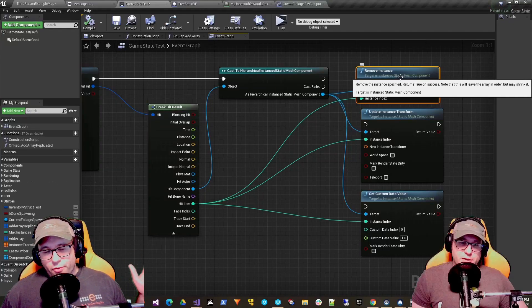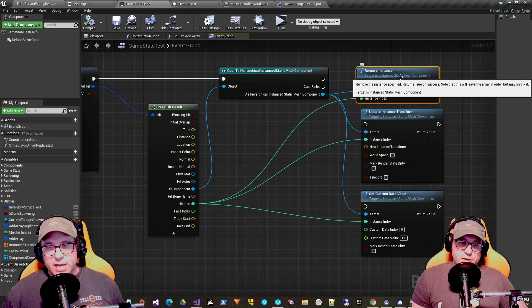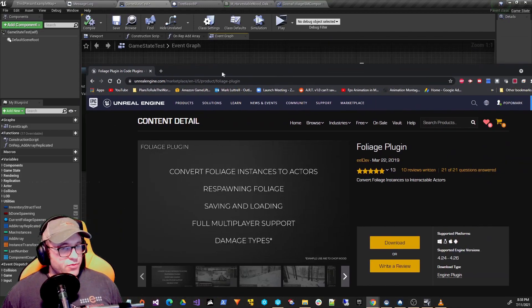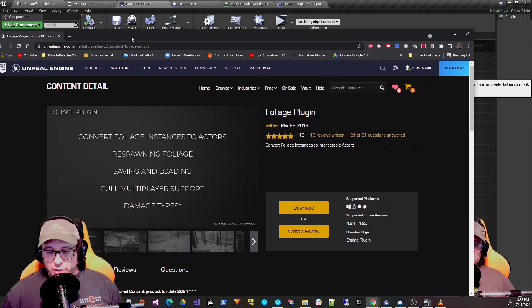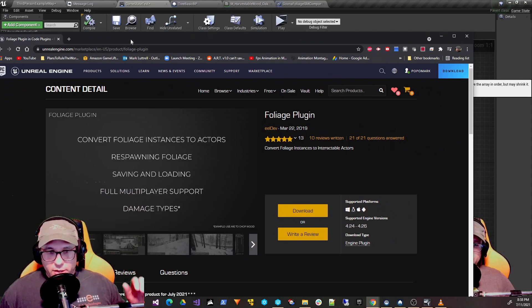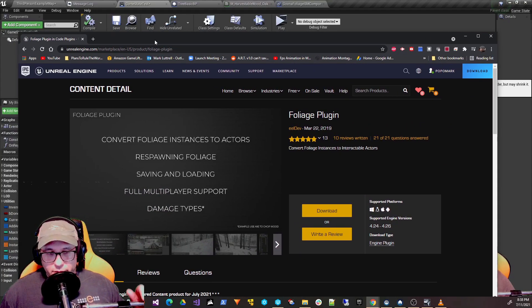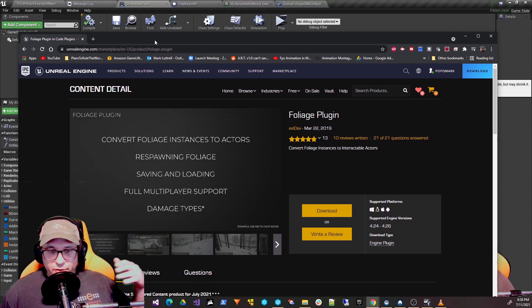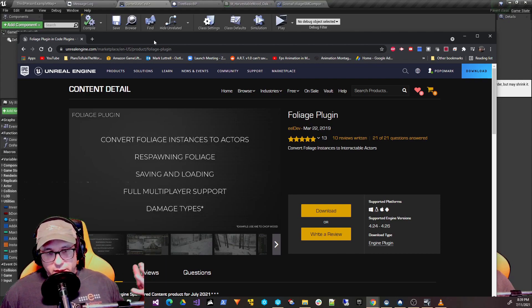So I went and recorded this whole video about foliage and as soon as I got done, they came out with this free foliage plugin on the marketplace. I'll do a follow-up video on this. I wanted you guys to know before this video goes on that I am aware of it.